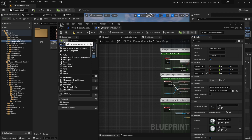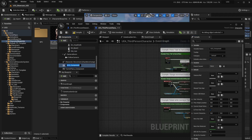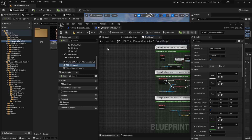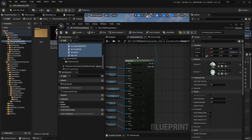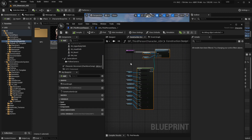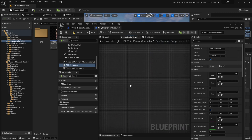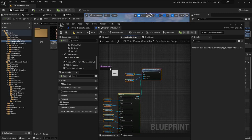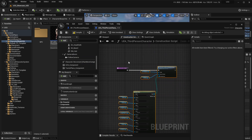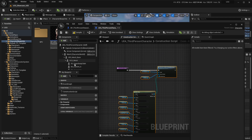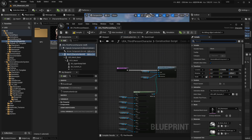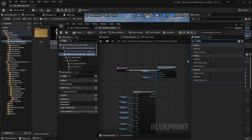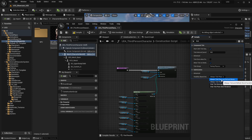Go to the add option and select UCS component. Let's go to the UCS character construction script and copy everything. Then do the same for the character's visibility — go to your main character mesh, set it to hidden in game, select the visibility option on tick, and select always tick pose and refresh bones.